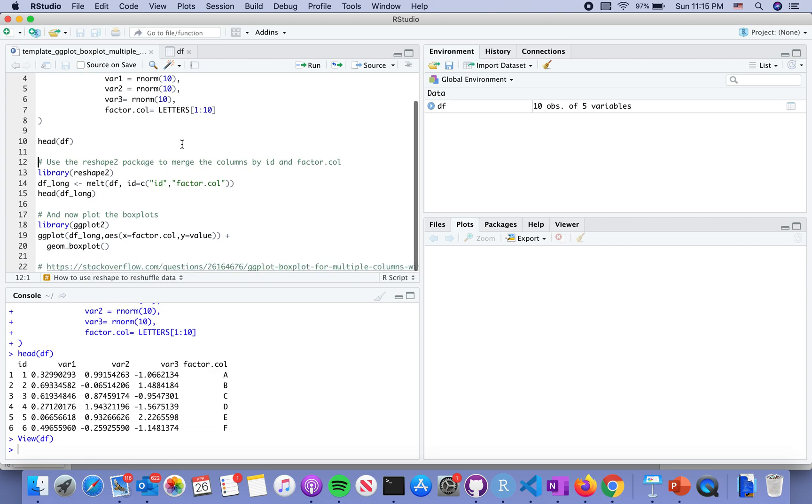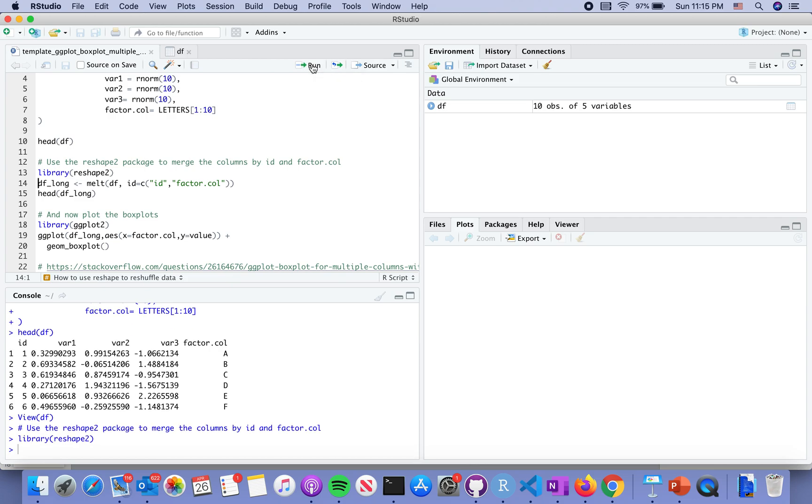understand how to reshape the data in order to visualize it in a box plot or other formats of plots. Let's reload the reshape library, and there is a function called melt here.